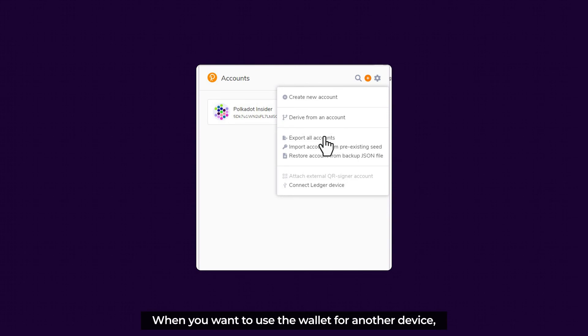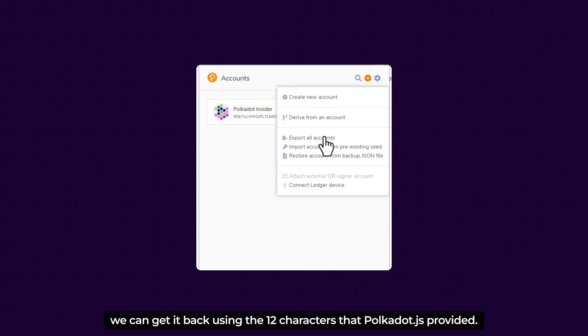When we want to use a wallet for another device, we get it back using the 12 characters that Polkadot.js provided.